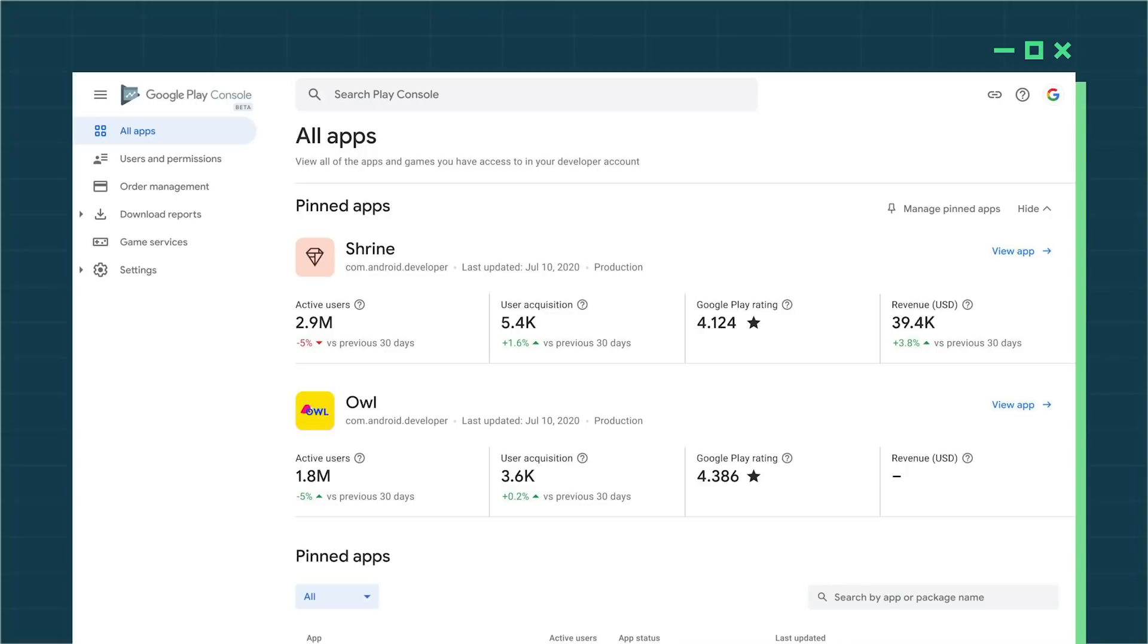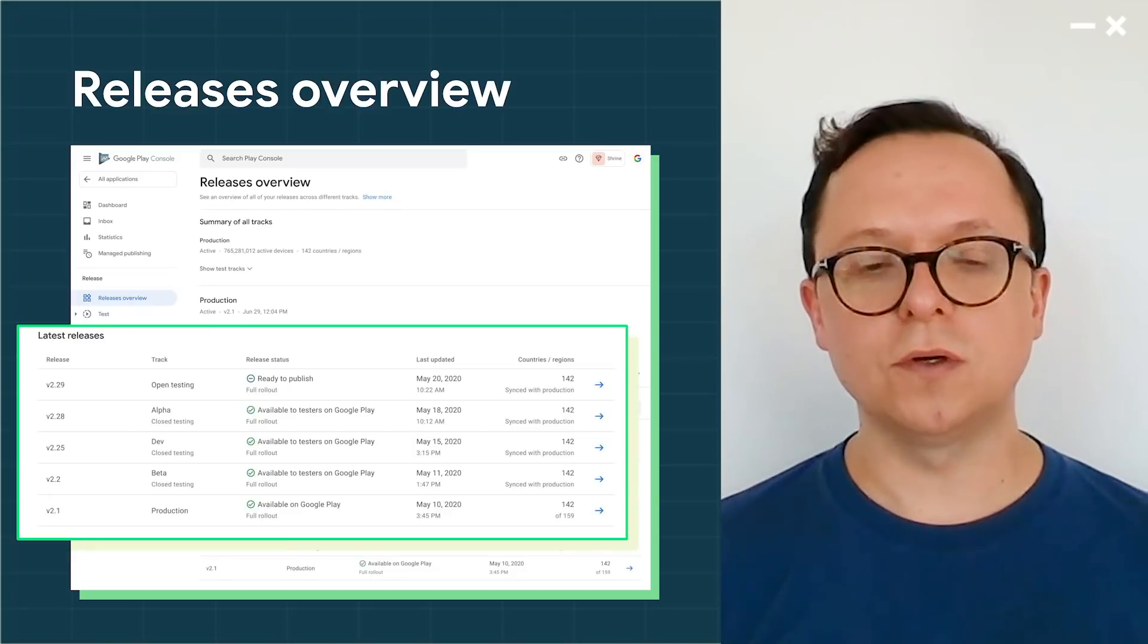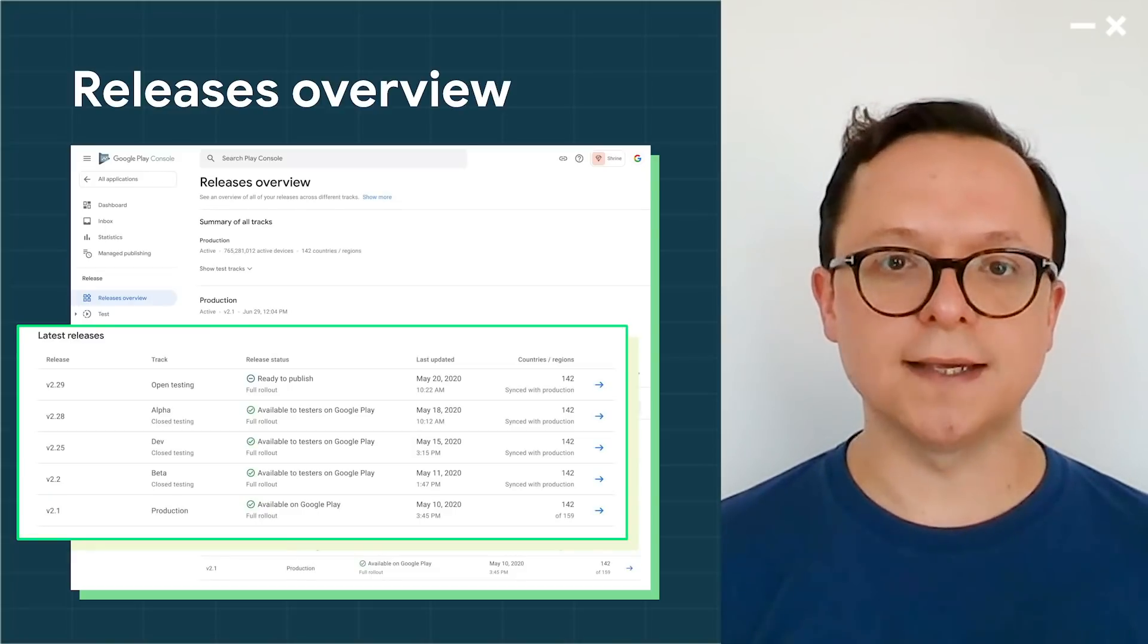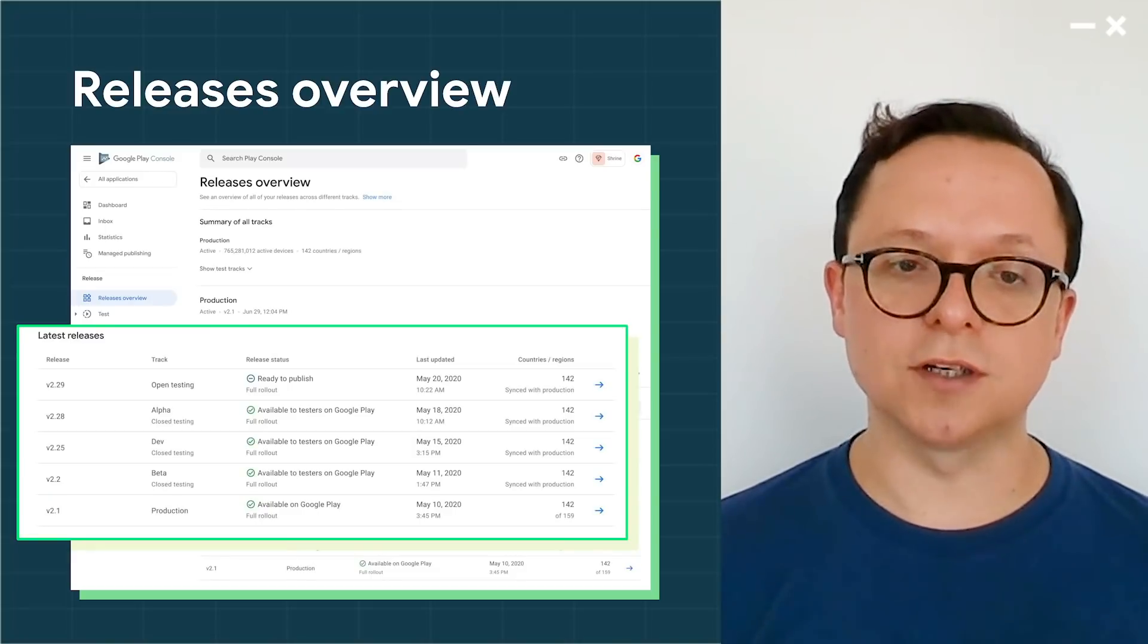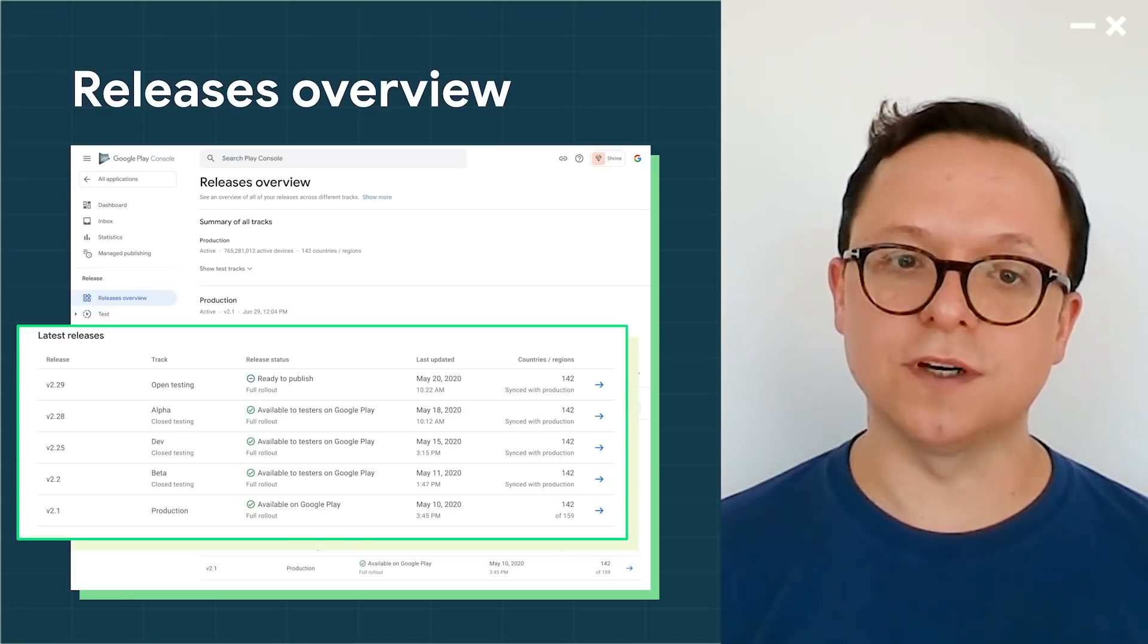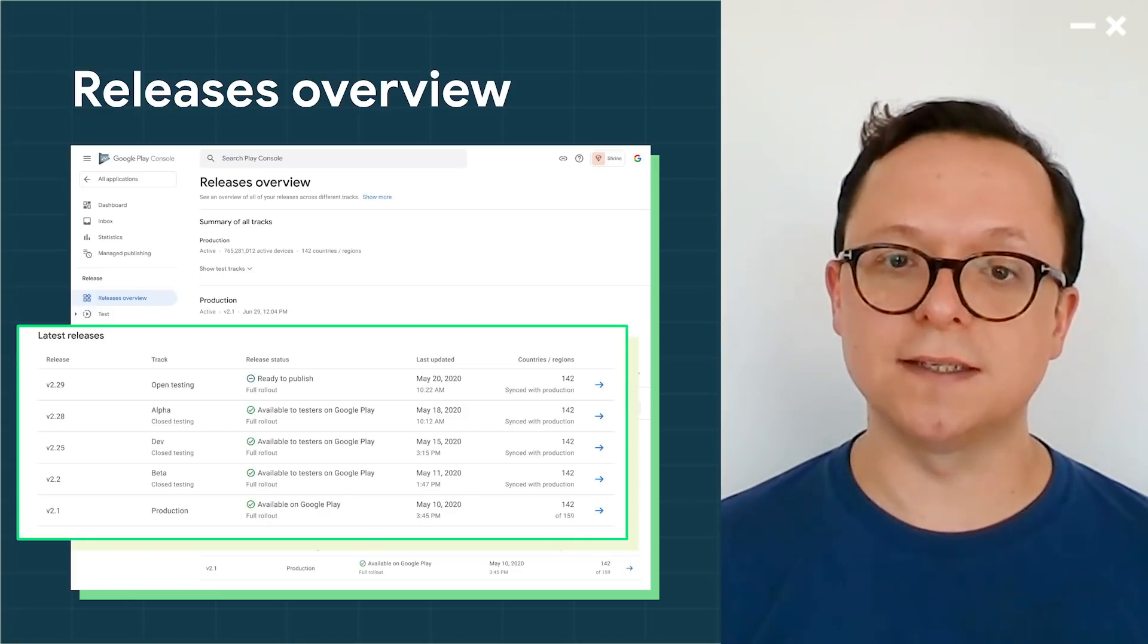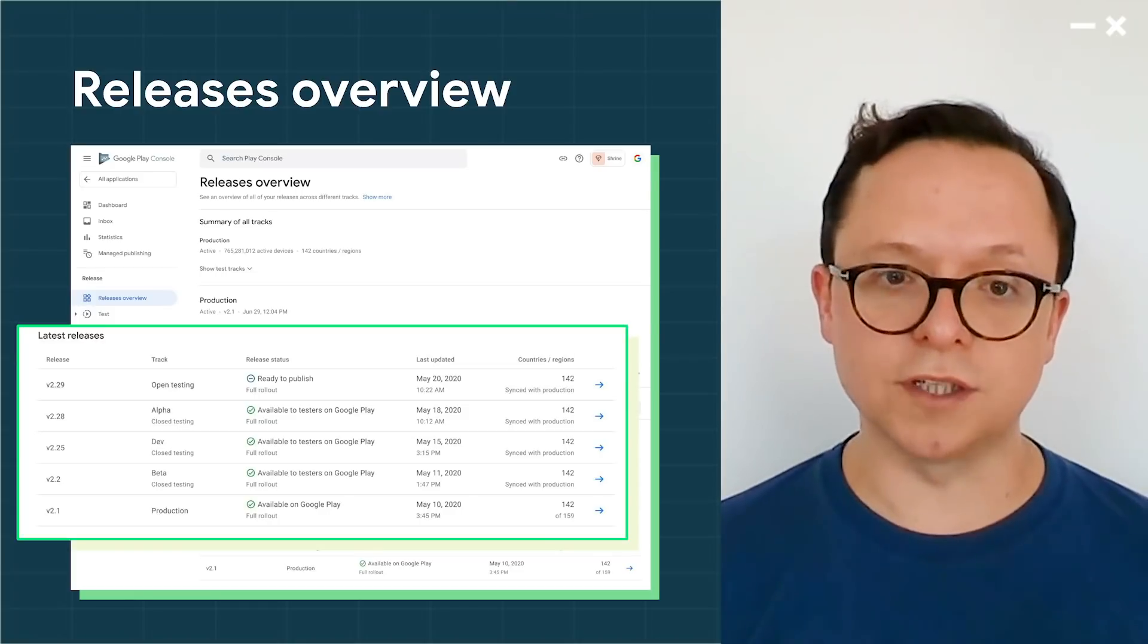Once your apps are pinned, you will be able to see summary KPIs without having to load each app's individual dashboard. The new releases overview shows you an up-to-date snapshot of your testing and production tracks, so you can quickly see which versions are being tested by how many users and in which countries.